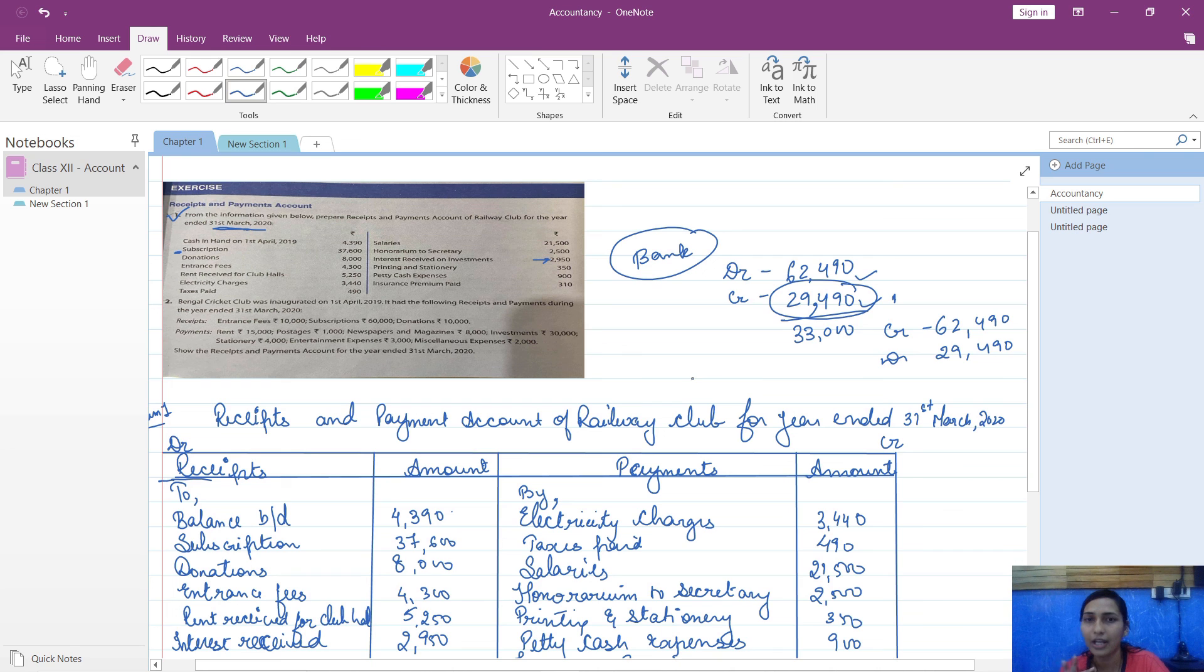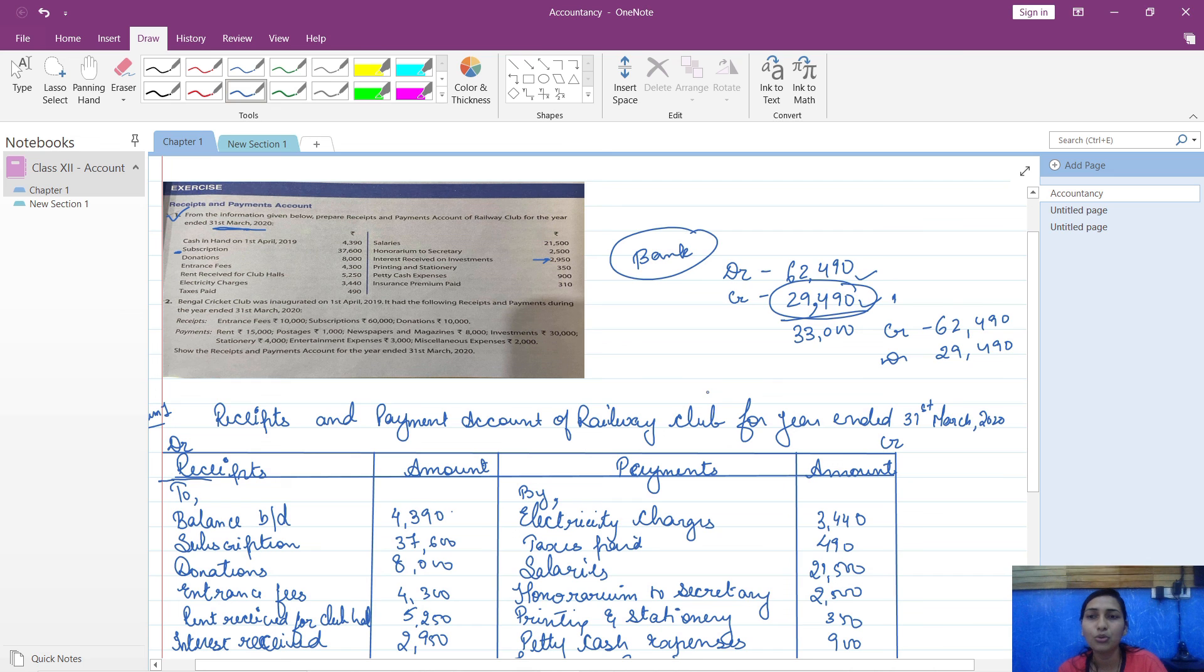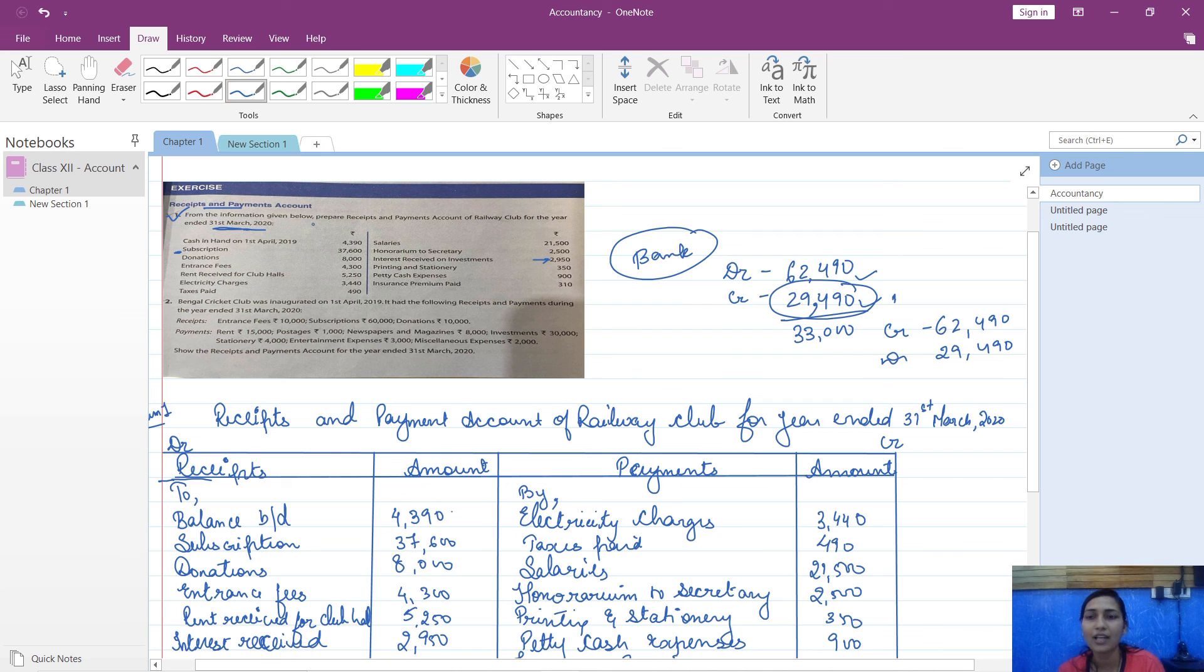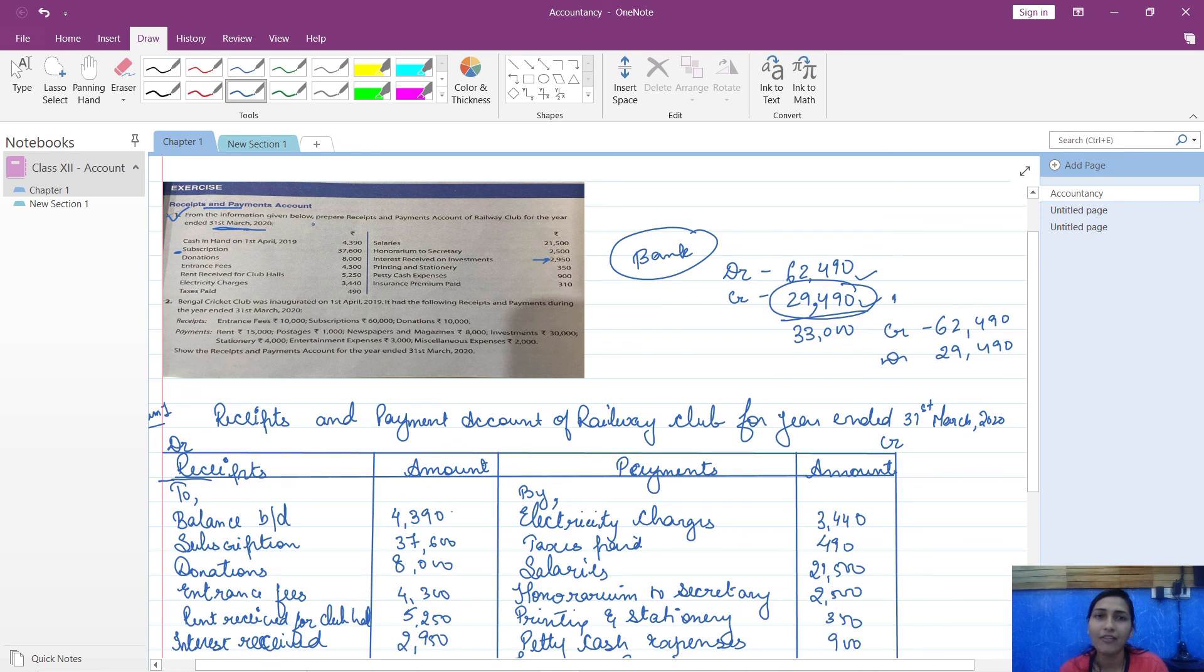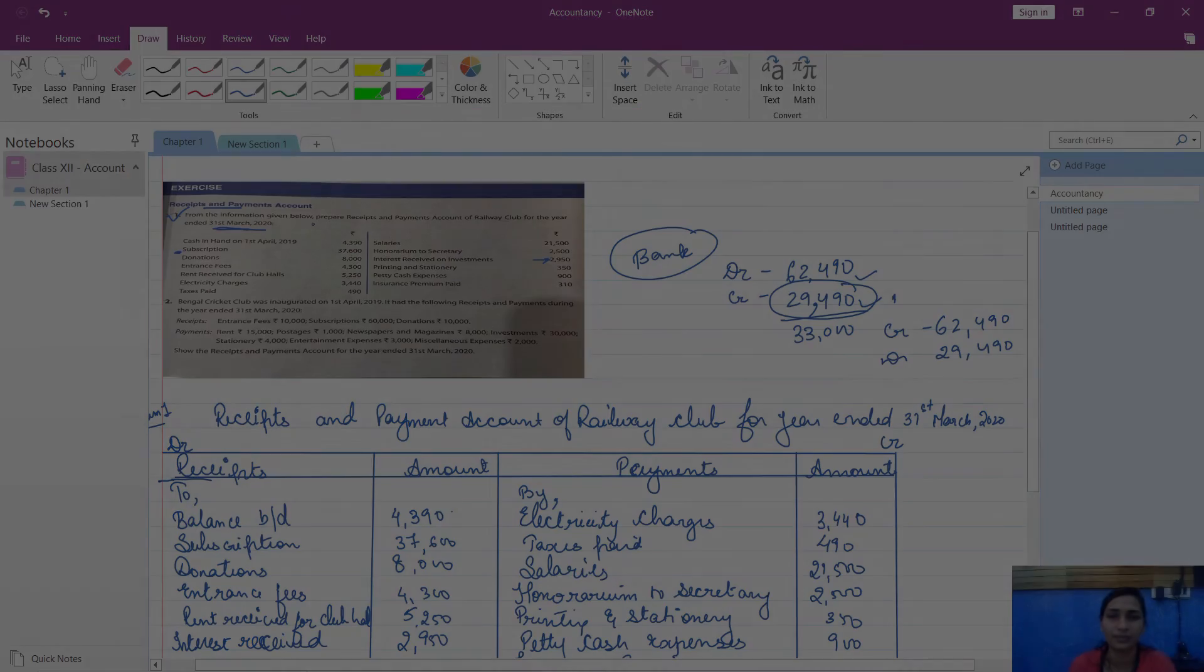I hope this topic is clear and this video will help you to understand the basic concept of how to prepare receipts and payments account. Now you can go further and solve the sums related to receipts and payments account, and I will be coming up with the next video related to next topic of this chapter. Till then, take care and stay tuned. Thank you.